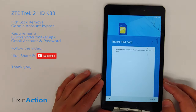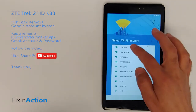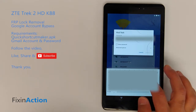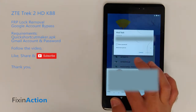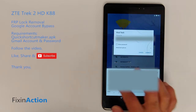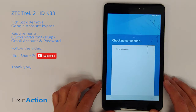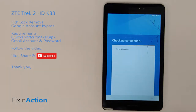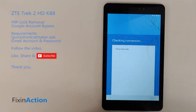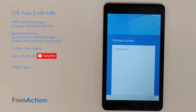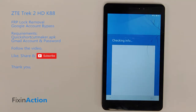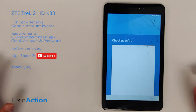Skip this, connect with Wi-Fi. Once you are connected to a Wi-Fi network it was checking the connection. Now it's doing a software update, checking some more info — just be patient and follow along with me.